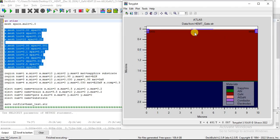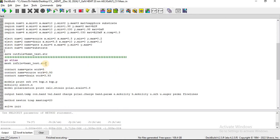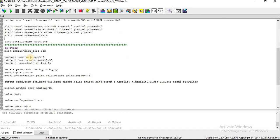You can see the different contacts — the gate, the source, and the drain for this structure — which are defined in this block. Here I save the structure, call it in another block of Atlas, and I have introduced the work function for the gate, for the source, and for the drain.